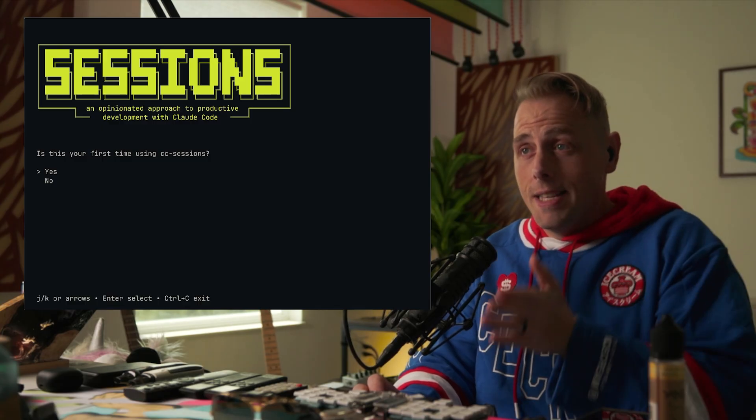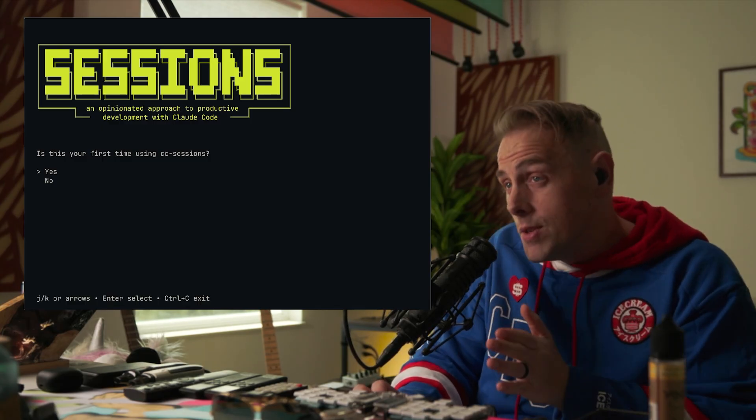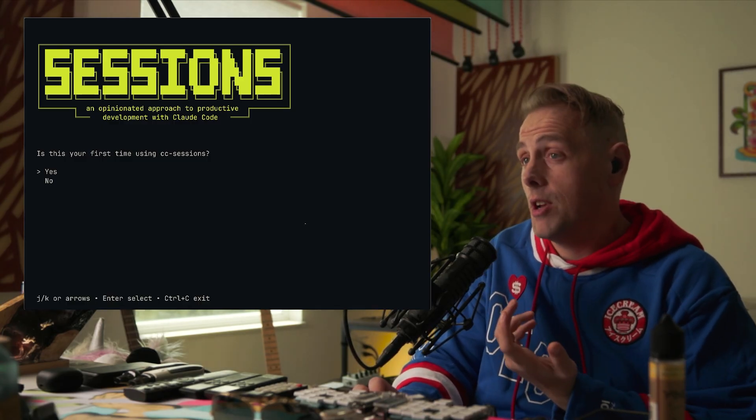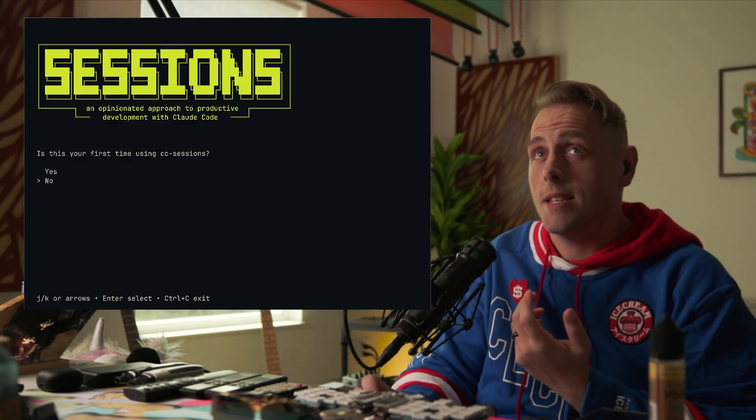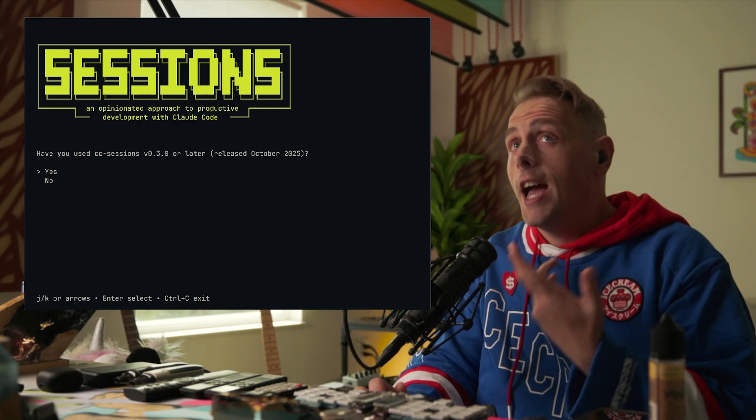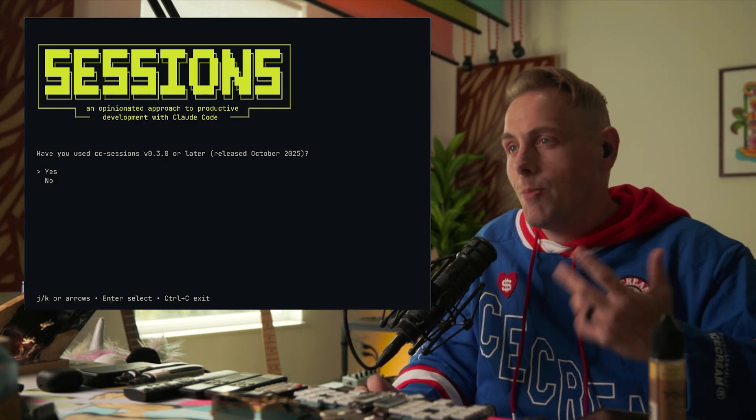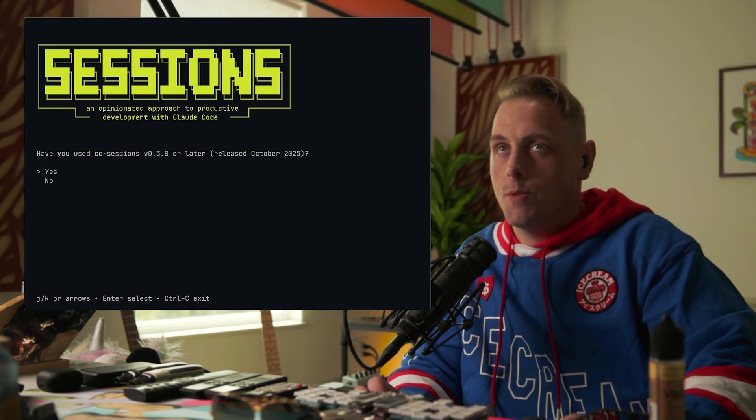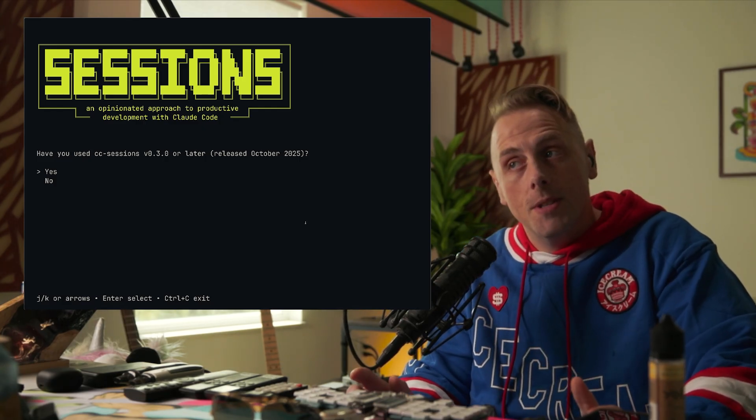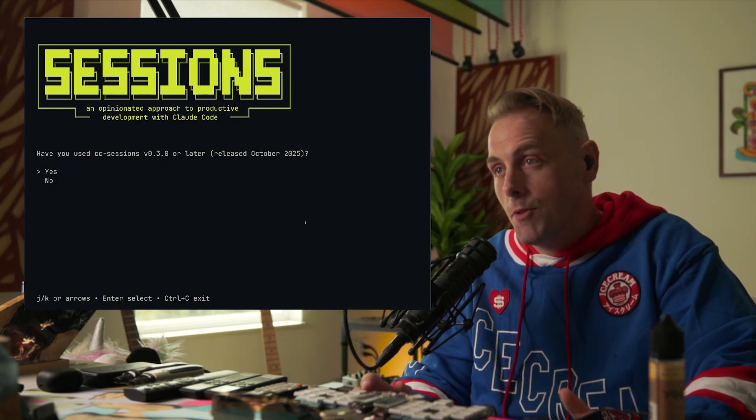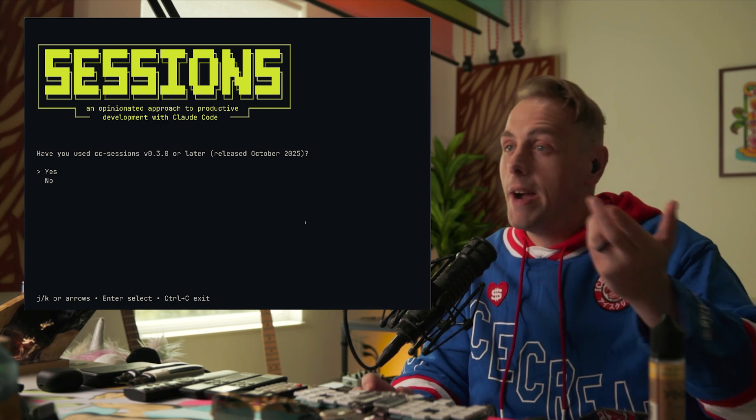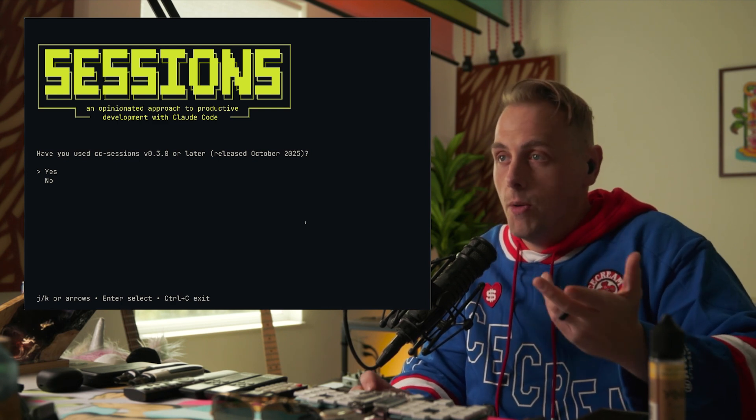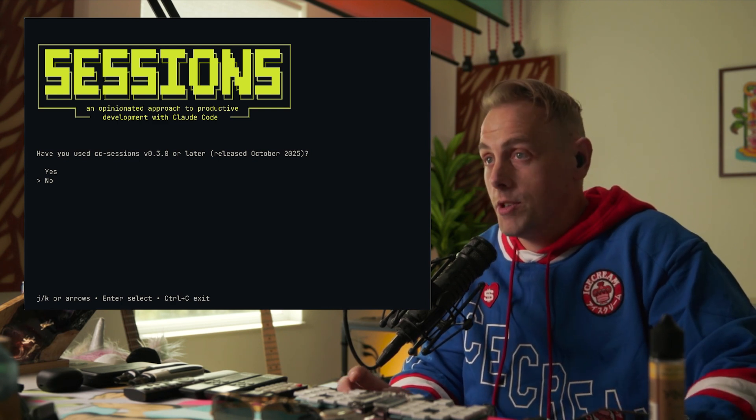It's going to ask you, is this your first time using cc sessions? You can say yes or no. In this case, let's say no. Have you used this new version? For migration purposes we need to know. If you have used this version before, you can also migrate your config from another repo or another folder on your drive. Let's just say no.